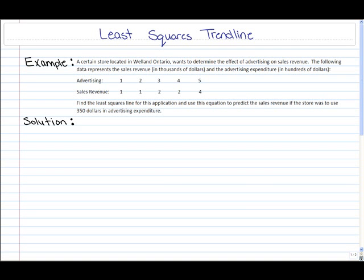The least squares line or trend line is used to find relations between those two variables, where one variable will have to depend on the other. So this would mean that one variable would be a dependent variable and the other would be an independent variable. In order to create this trend line or line of best fit, we're going to need a slope and a y-intercept.